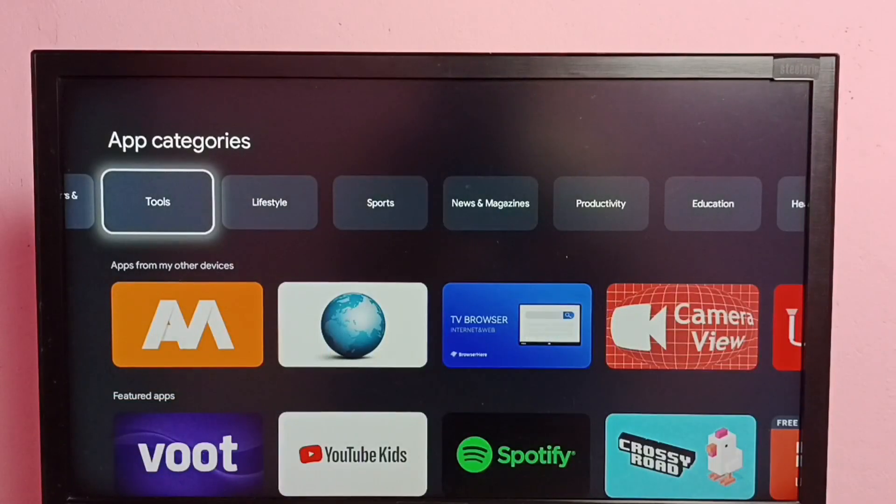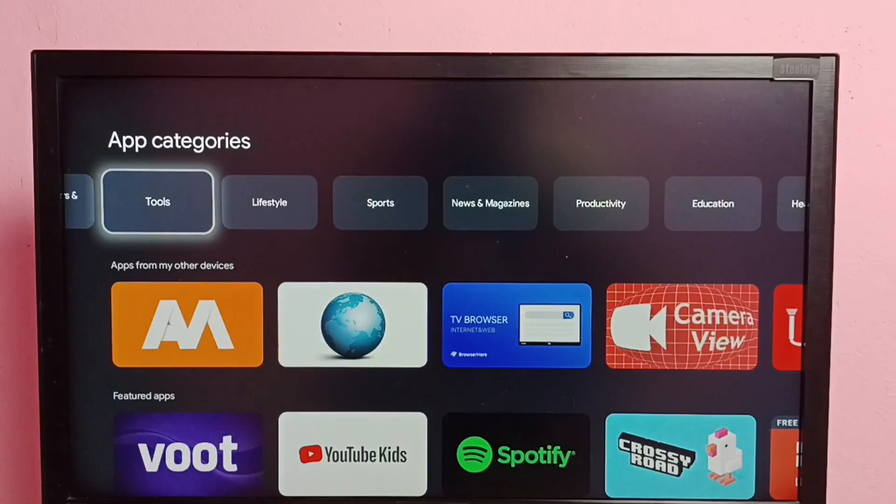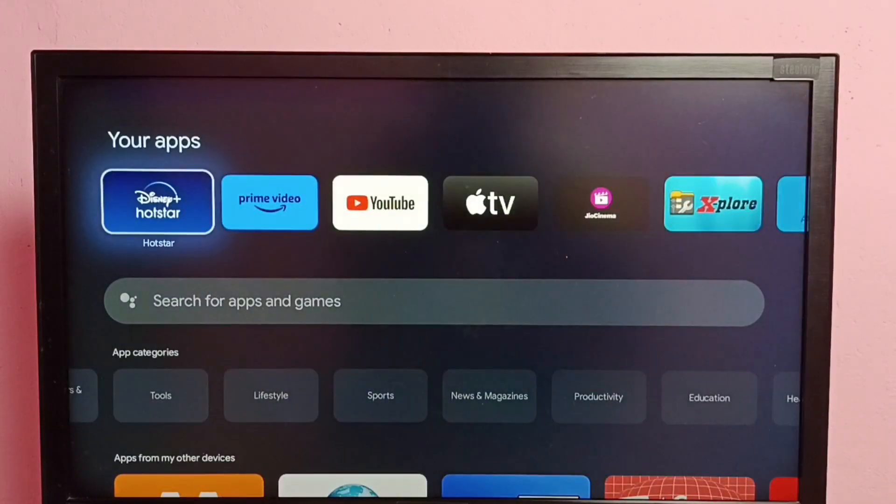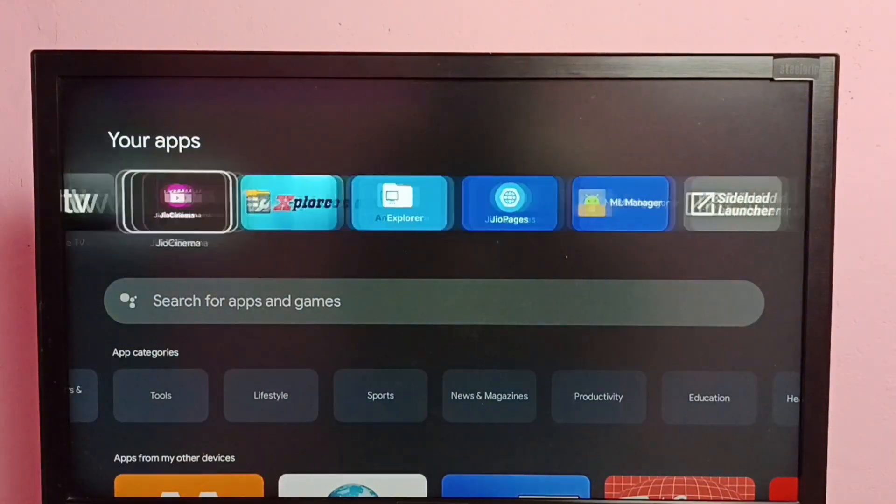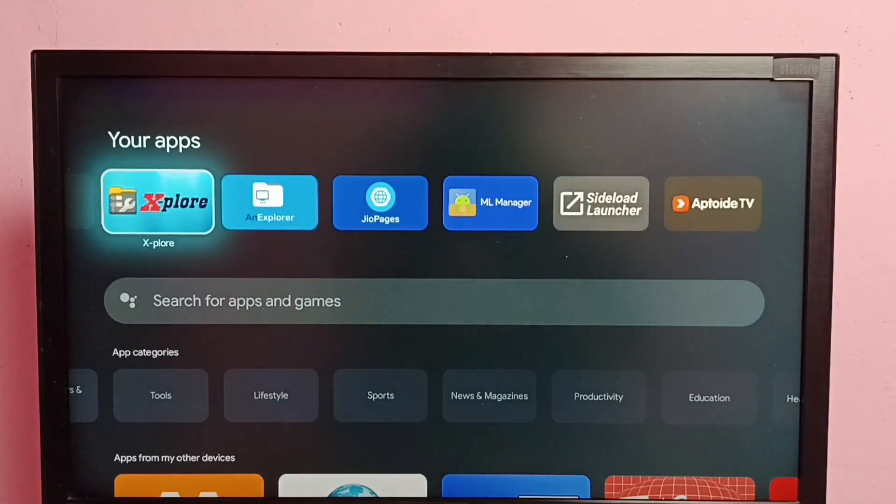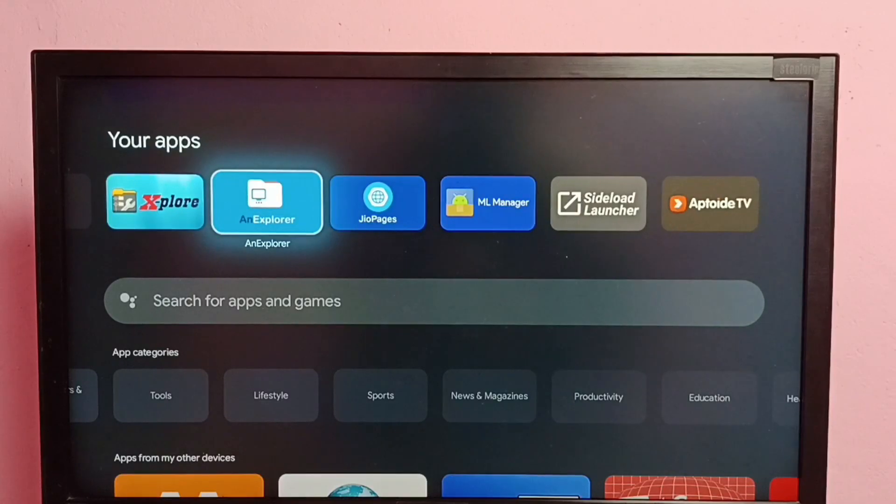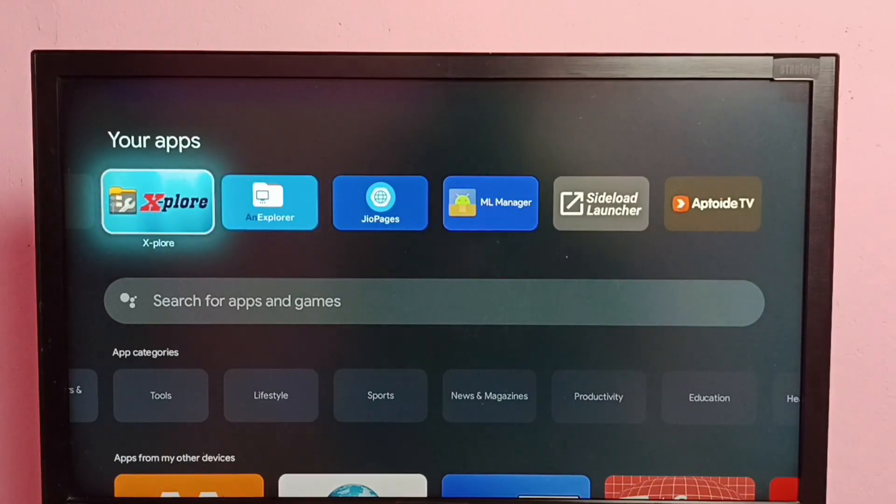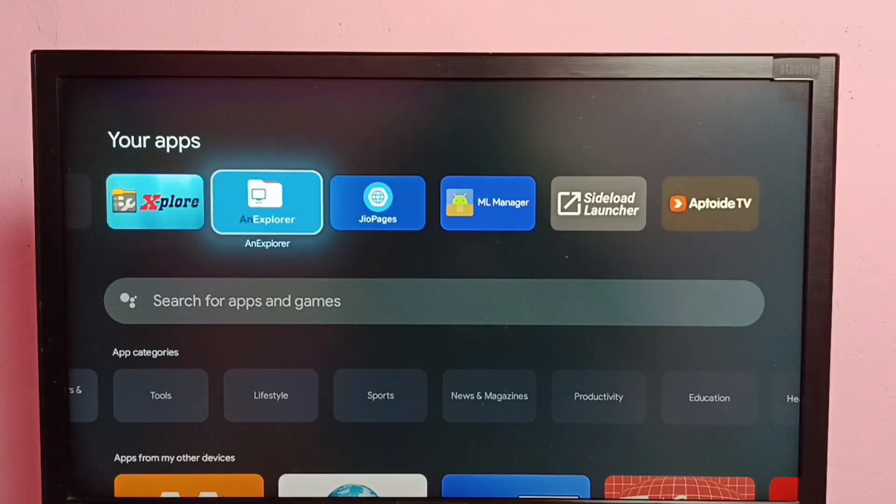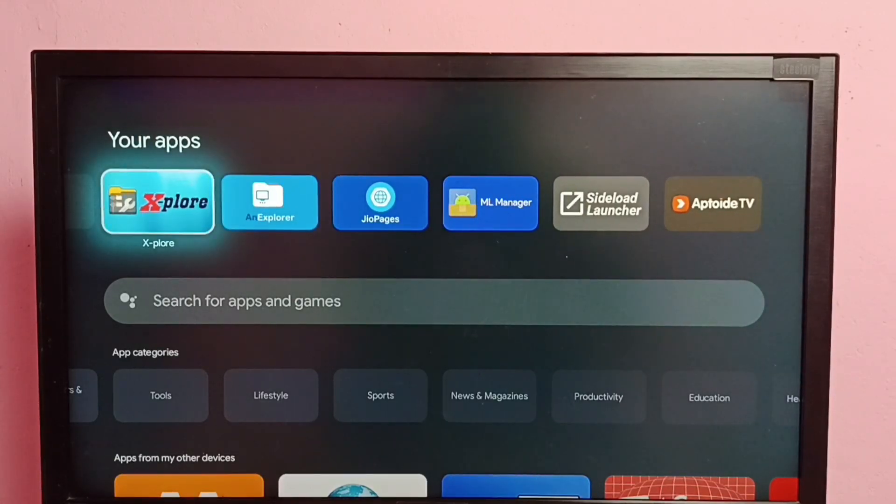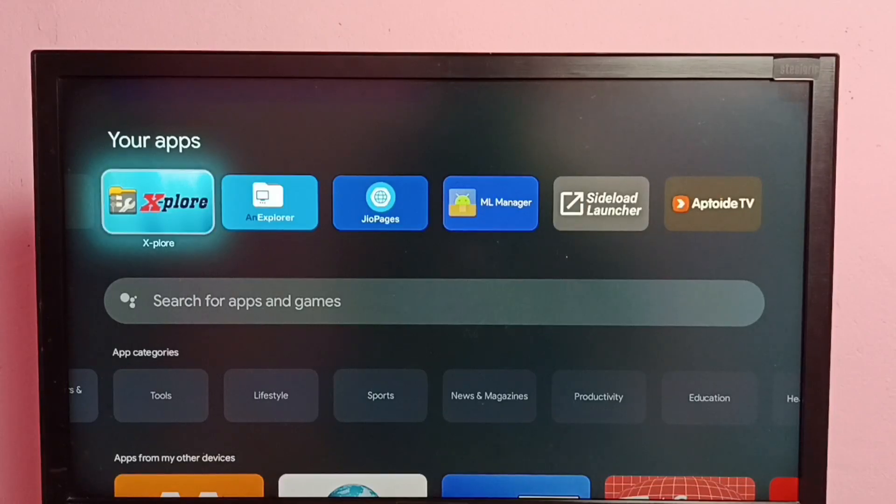So let me go to your apps. Under your apps we can see Explore and an Explore apps. So let me change the permission of this Explore app.